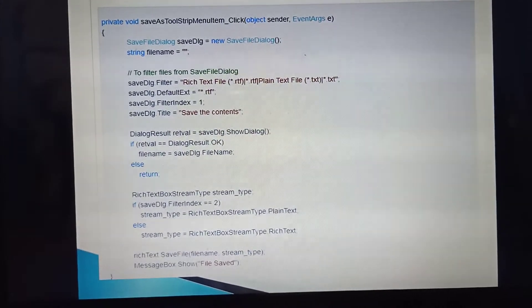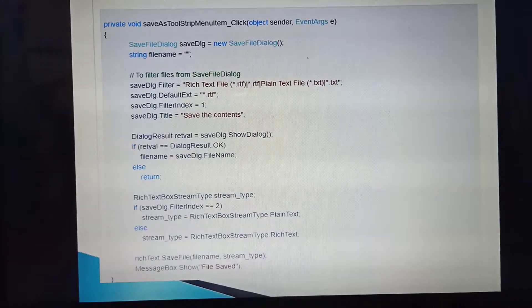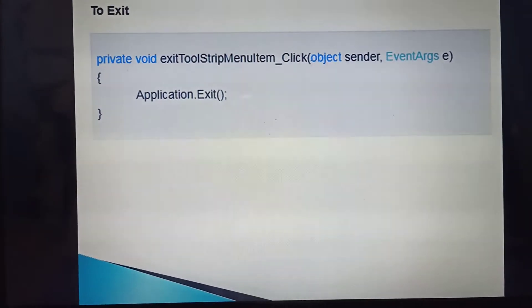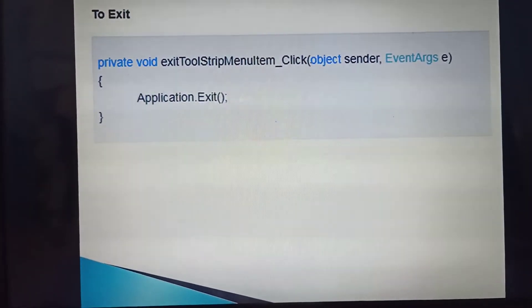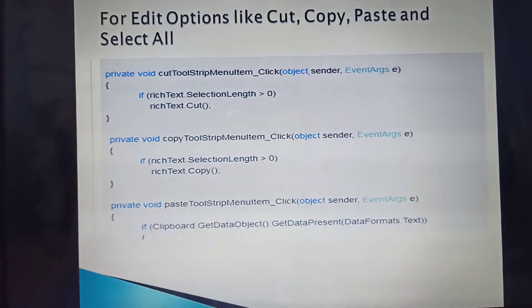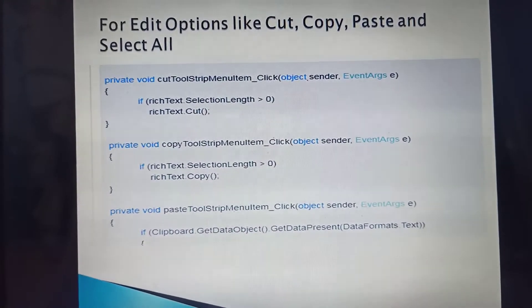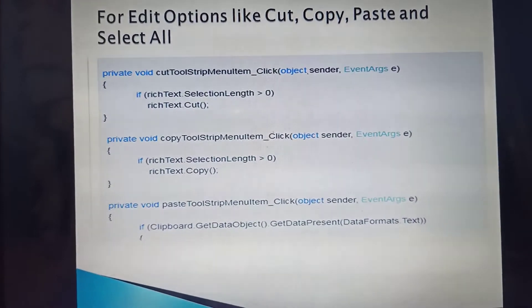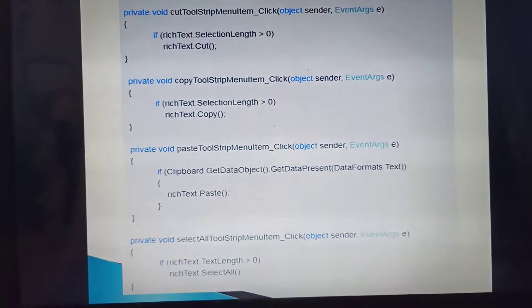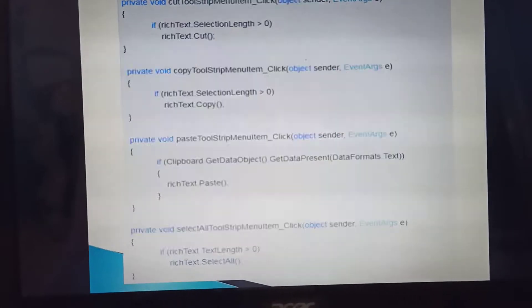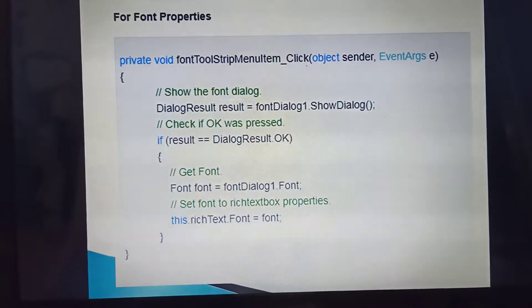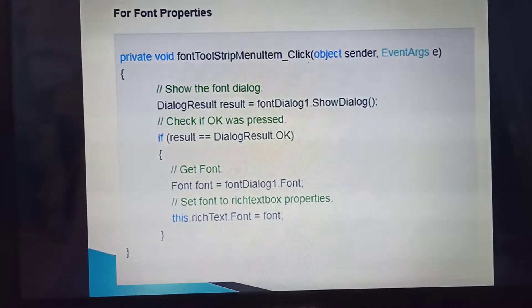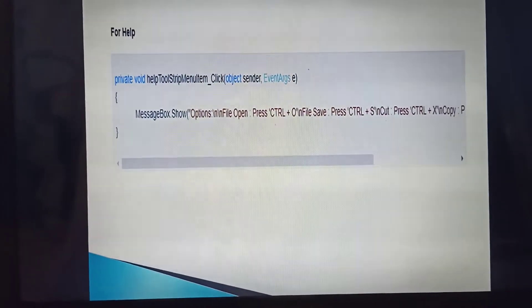For saving a new file or Save As, you can use this code. To exit the application, you can use this code. For the Edit options like Cut, Copy, Paste, and Select All, you can also use this code. And here is the code for font properties and for Help.